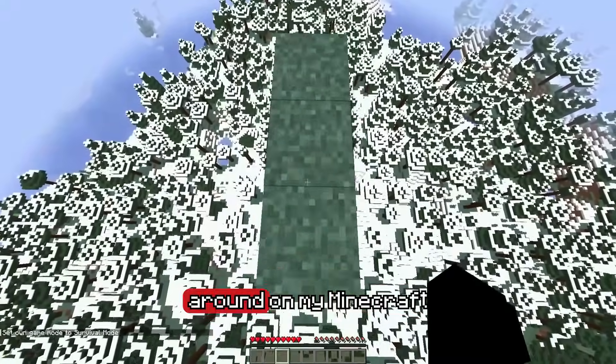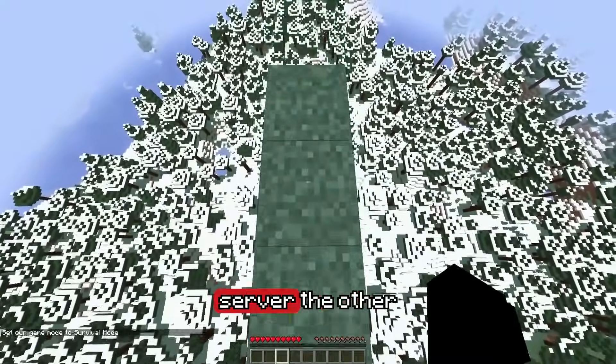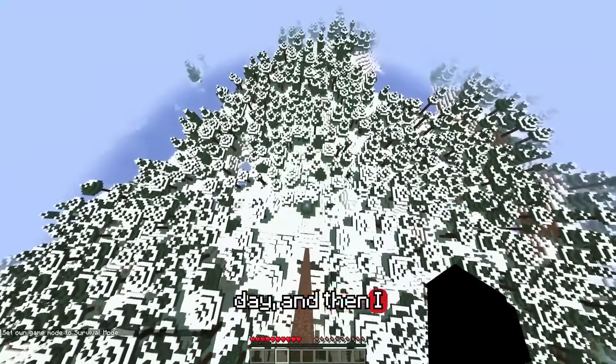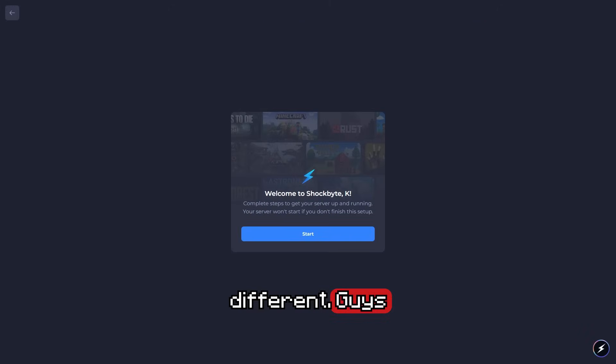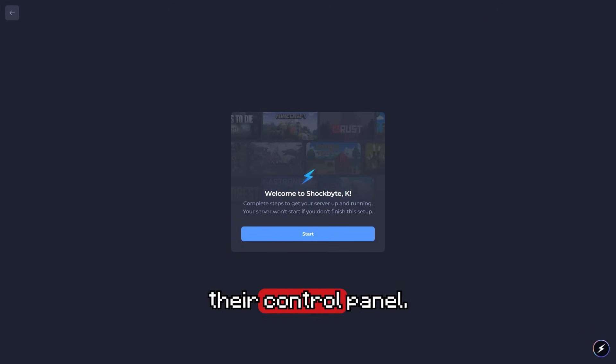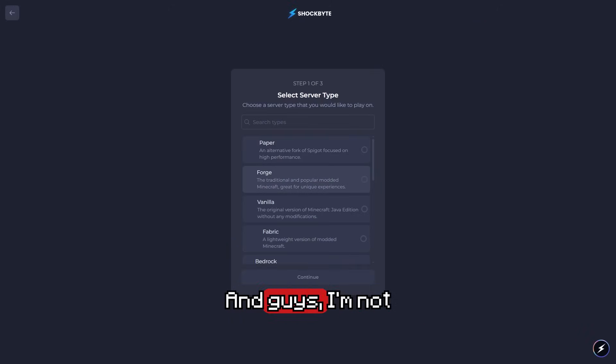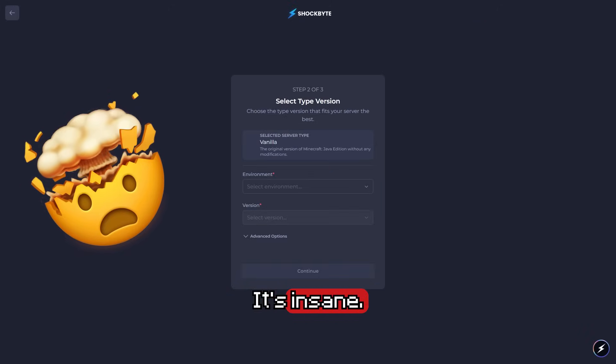I was just messing around on my Minecraft server the other day, and then I noticed something different. Shockbyte has updated their control panel, and I'm not gonna lie, it's insane.